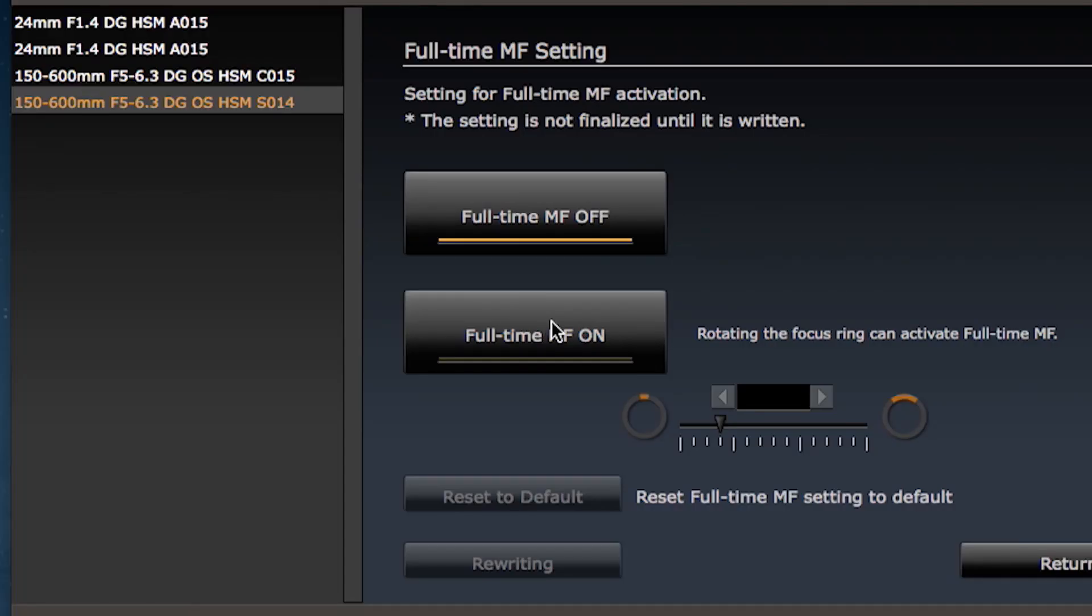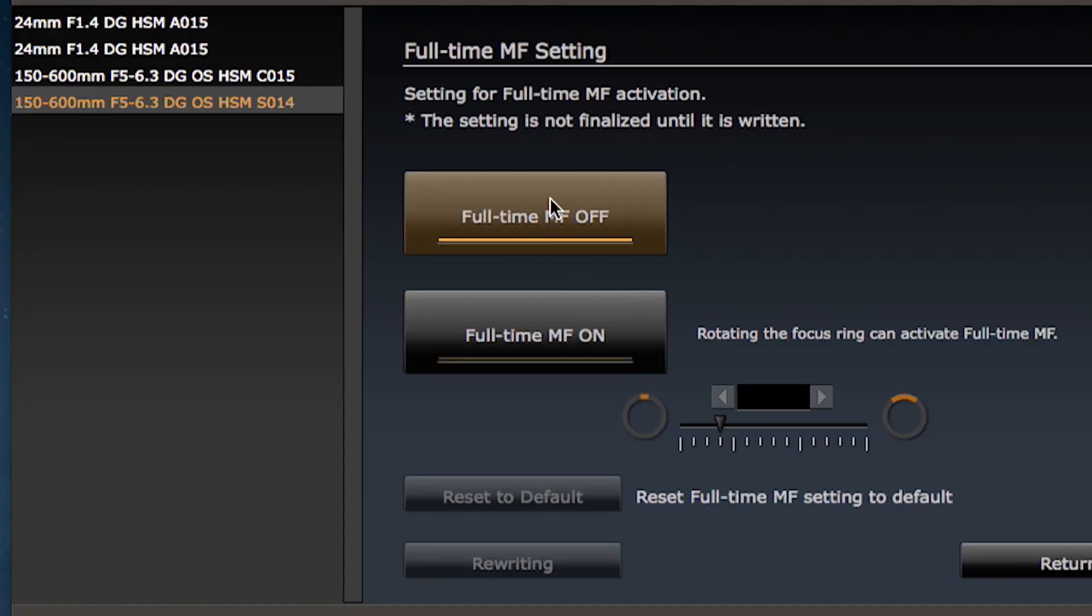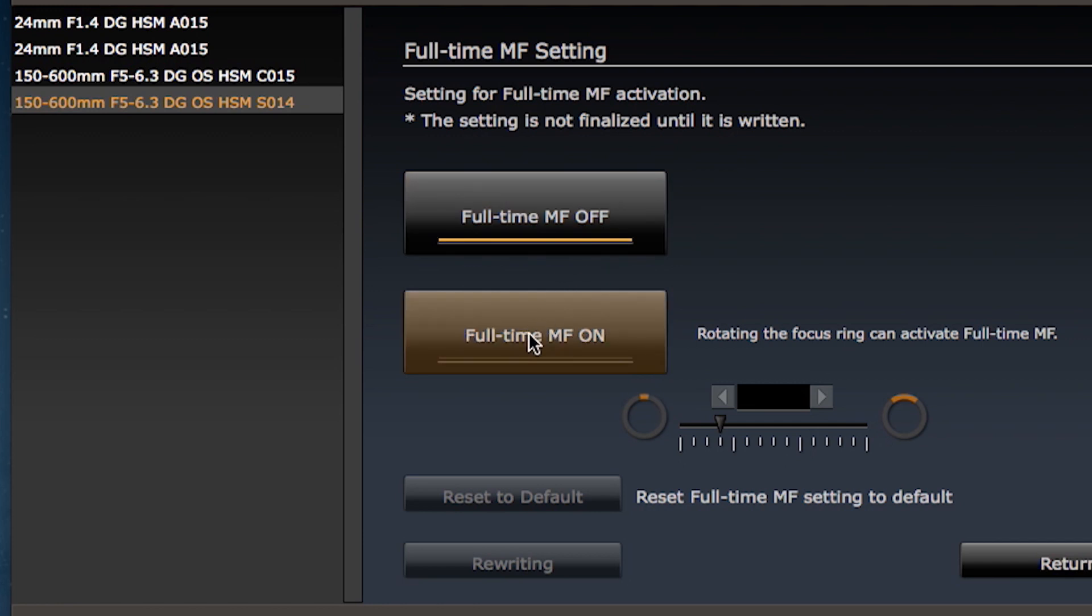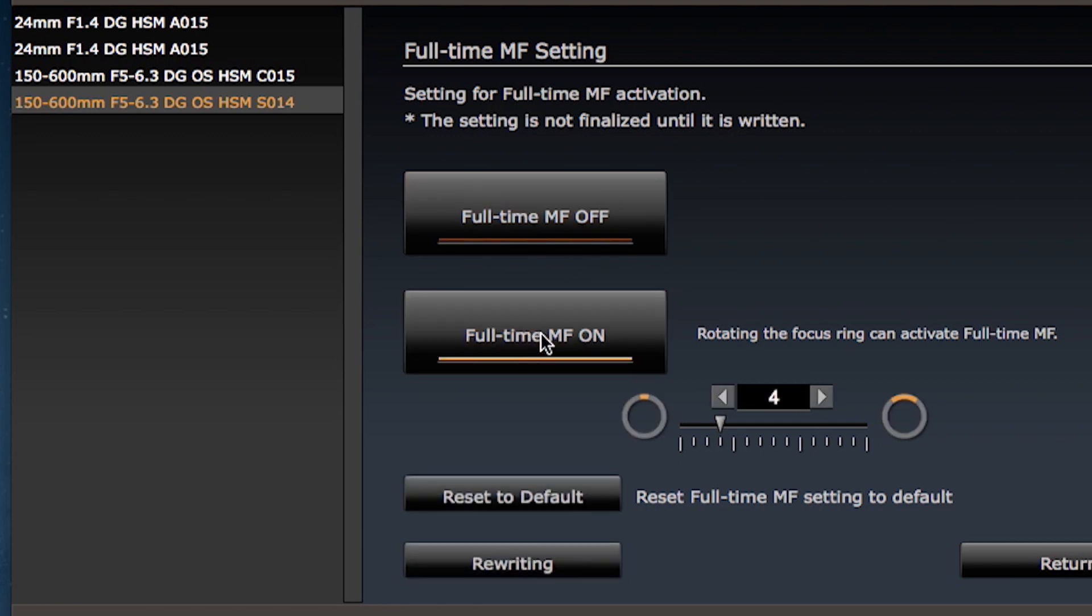Here you can turn full-time manual focus on or off and you can set the amount of focus ring rotation required to activate it.